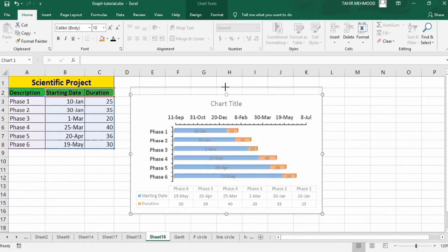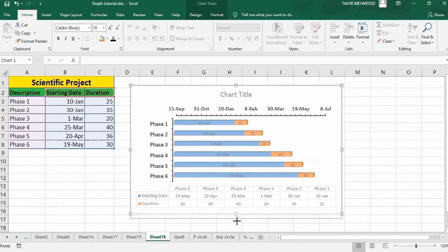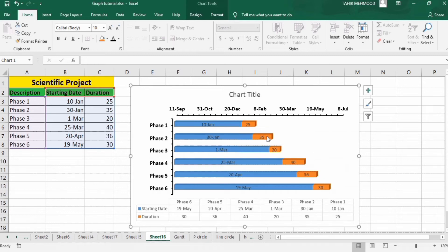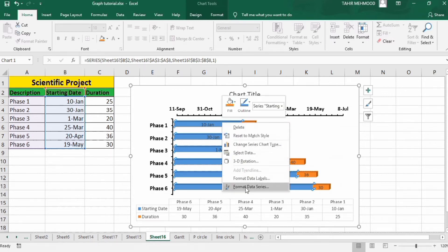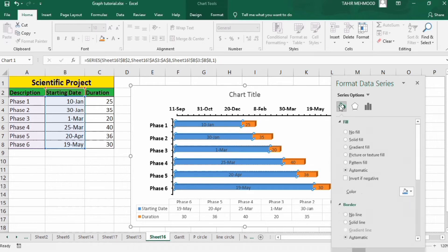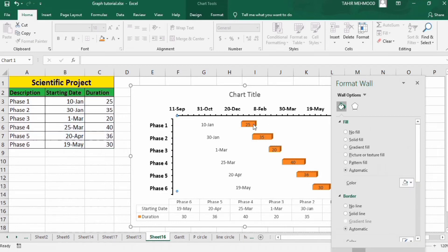First I will resize the chart. Now click on this bar — you can see the half bar selected in blue is the starting date series. Right-click, go to Format Data Series, go to Fill and Line option, and from here I will select No Fill and No Border Line.